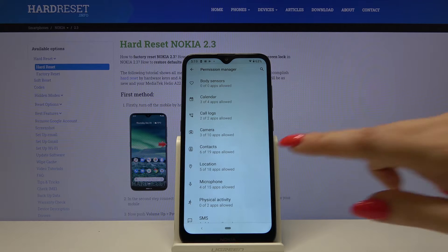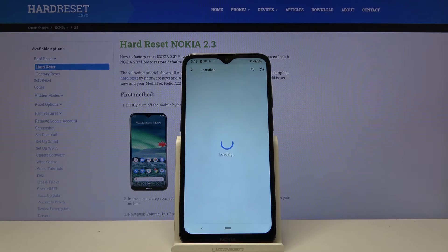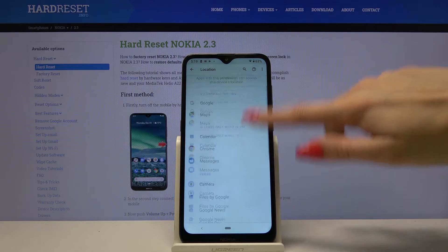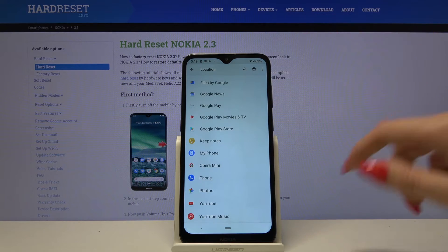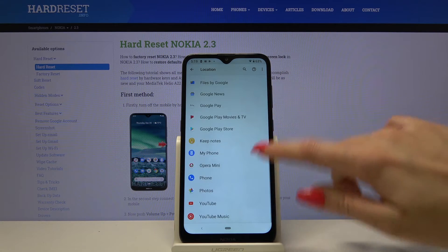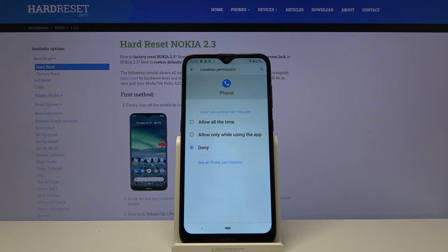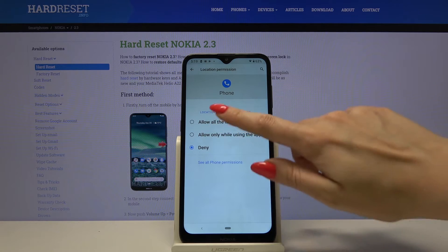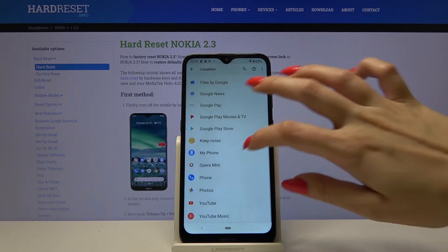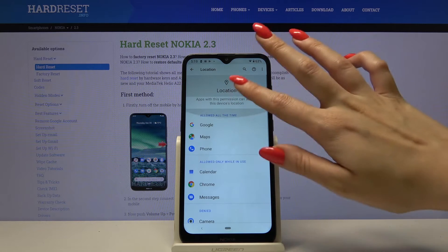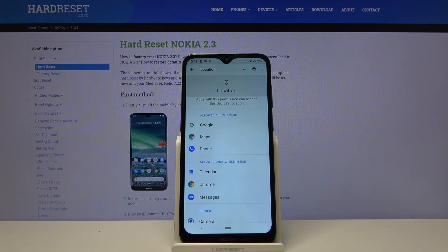For example, I will go with Location, so now I have to pick one of the apps like for example Opera or Phone and click one of the options: Allow all the time, Allow only while using the app, or Deny. I will go with Allow all the time, so when I go back, my phone has access to this device location.